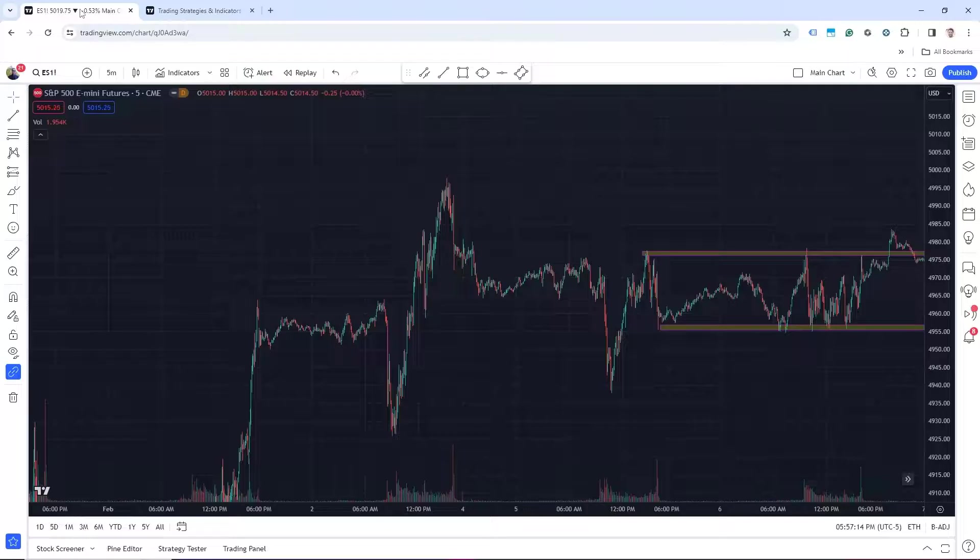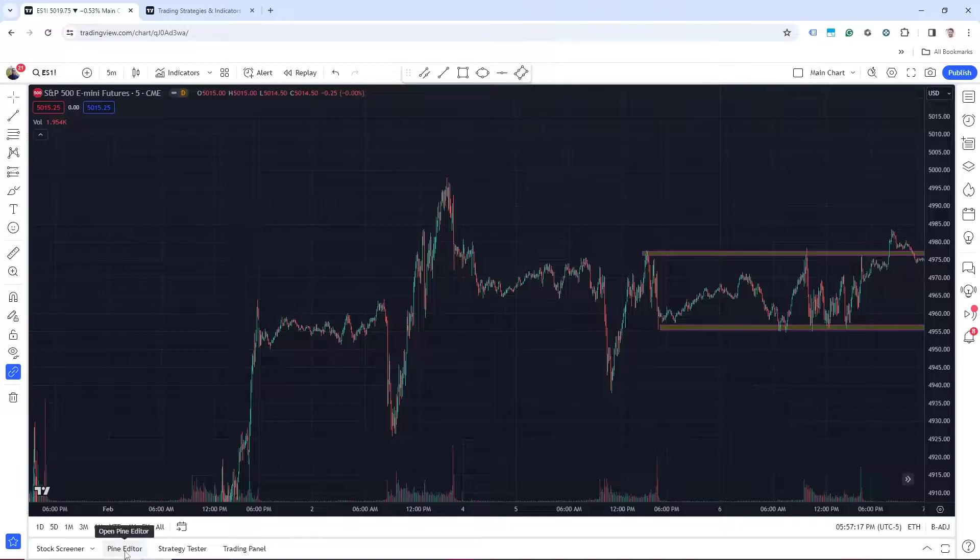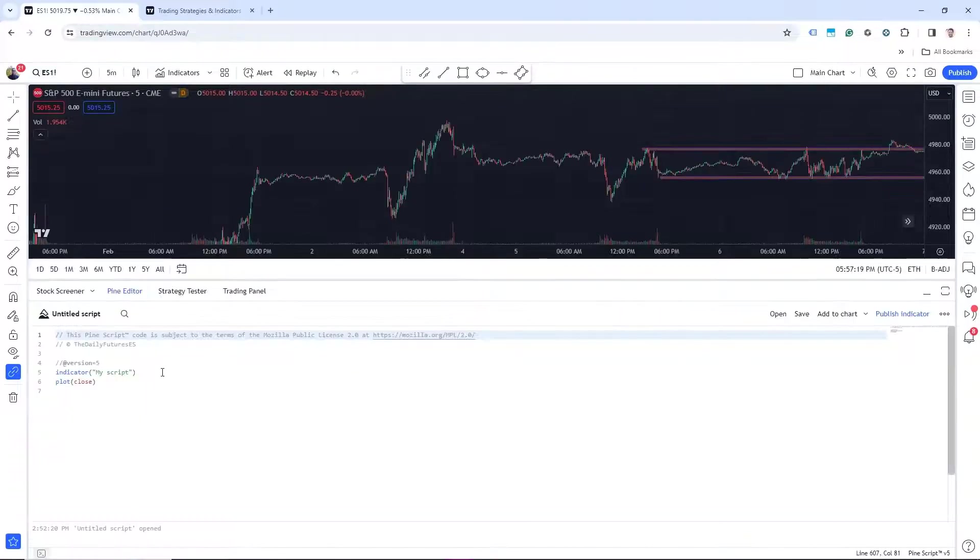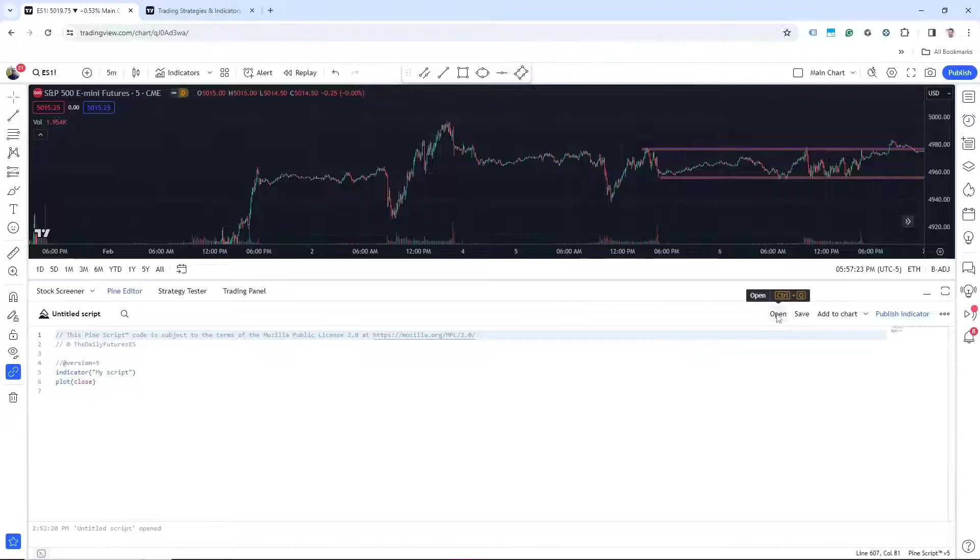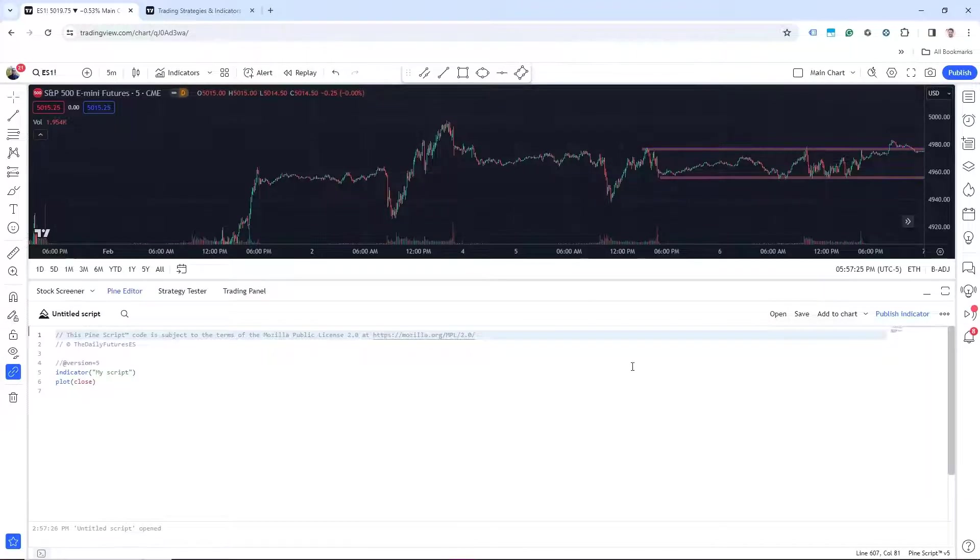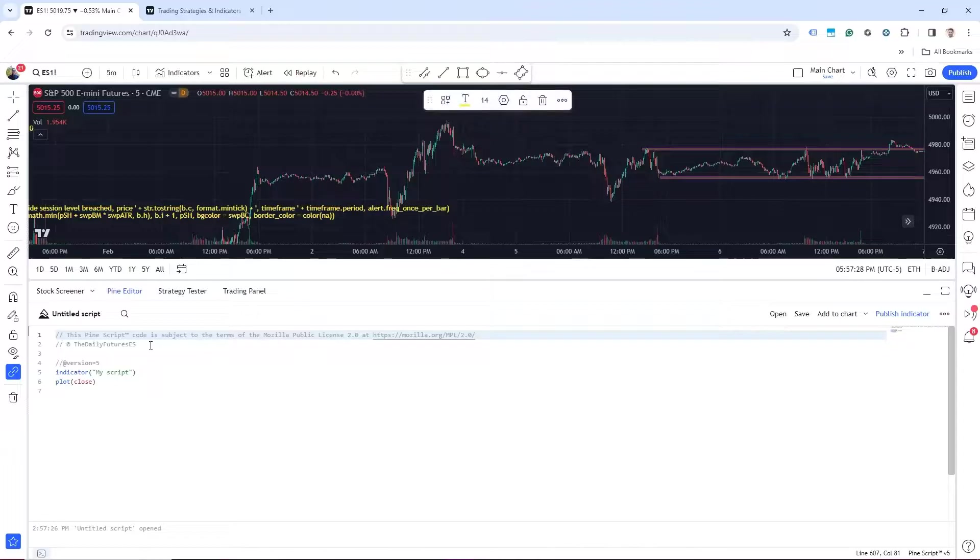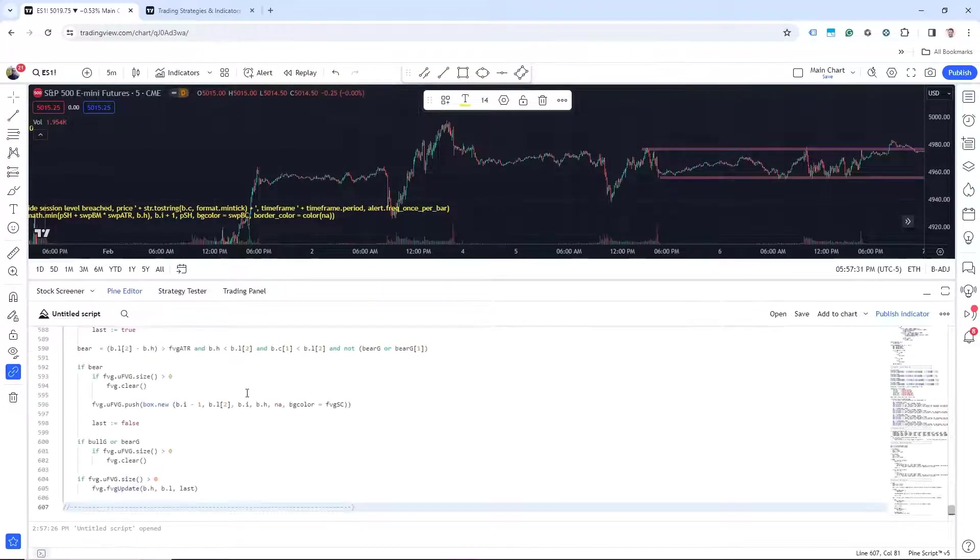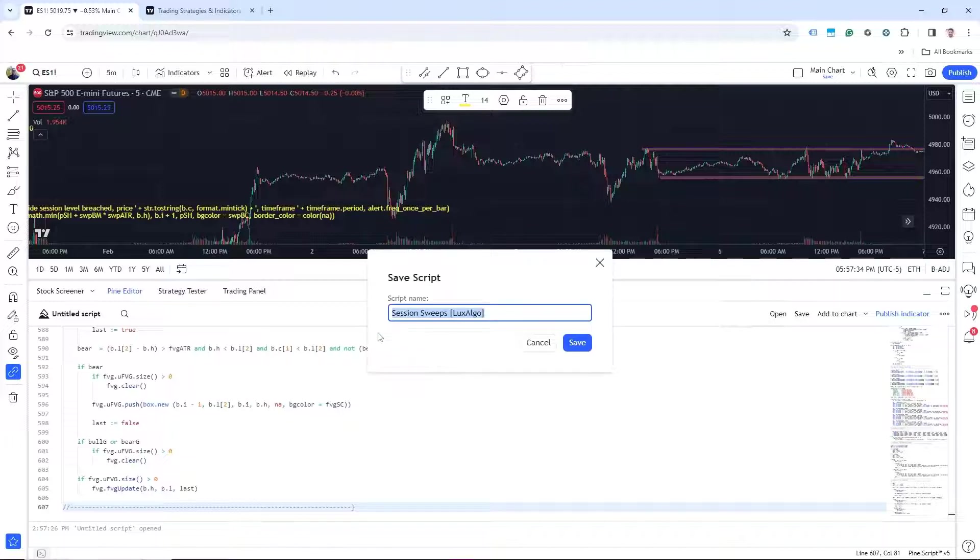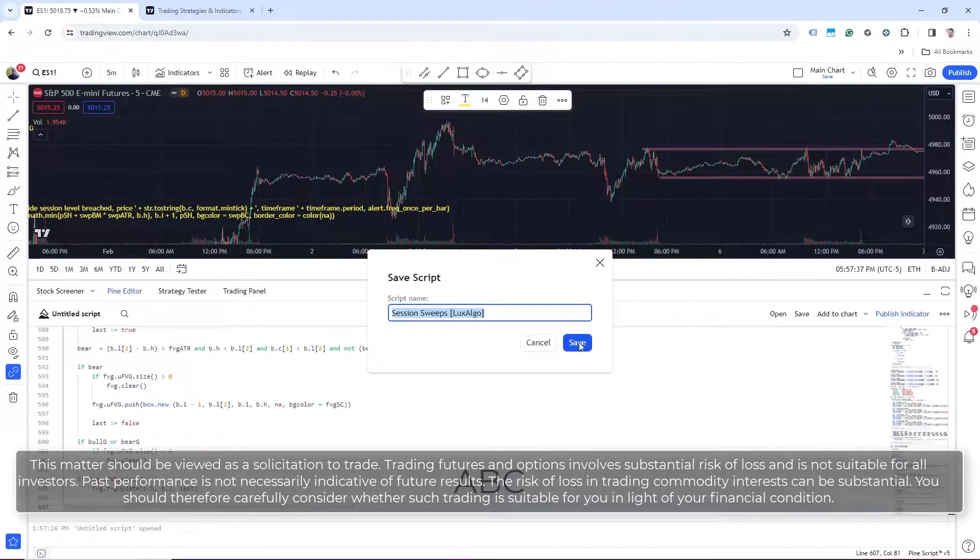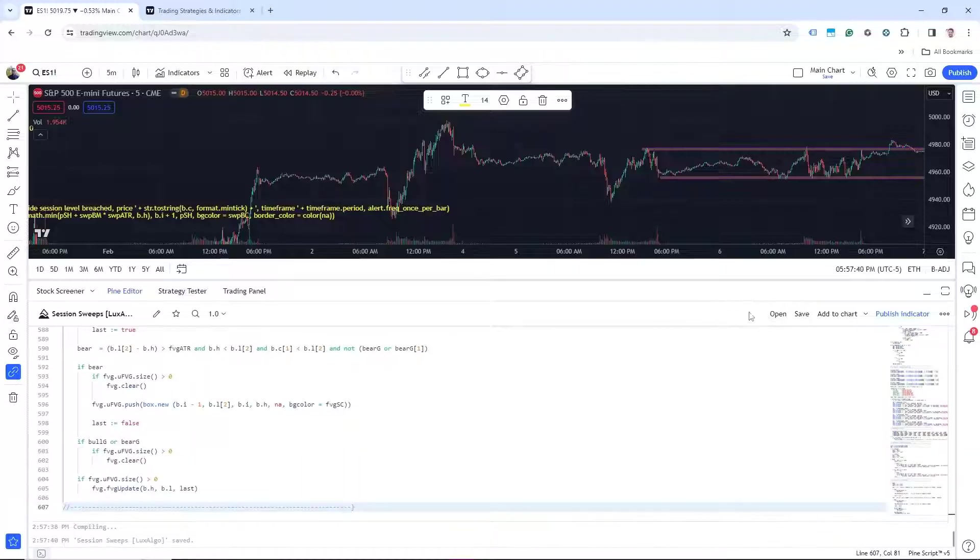And then go back to your main chart and click here on Pine Editor. And if you're not starting fresh, you would just click open, new indicator, and paste everything here. And then save. And it should auto-populate the name. So we'll save that. And then what you want to do is click on add to chart.